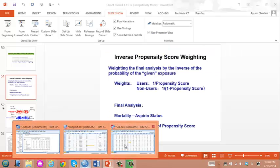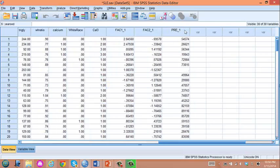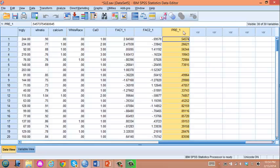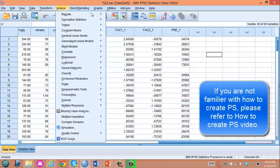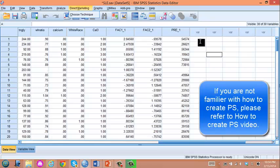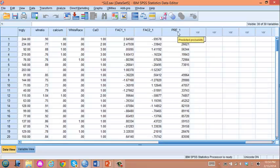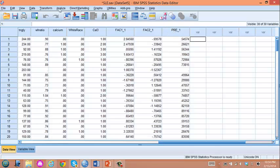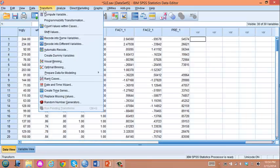So we go to SPSS. We already created propensity score as predicted probability of SLE given potential confounders. In the previous video, we talked about how to adjust propensity score as a model covariate. But instead in this video, I will show you how to create inverse propensity score weighting and then use this another method of propensity score for analysis.